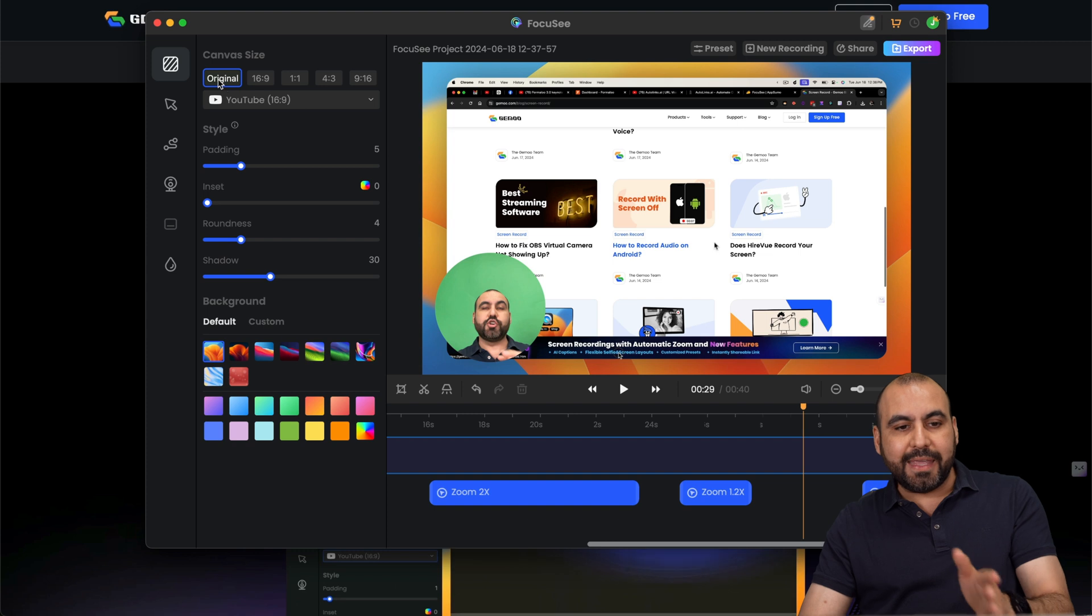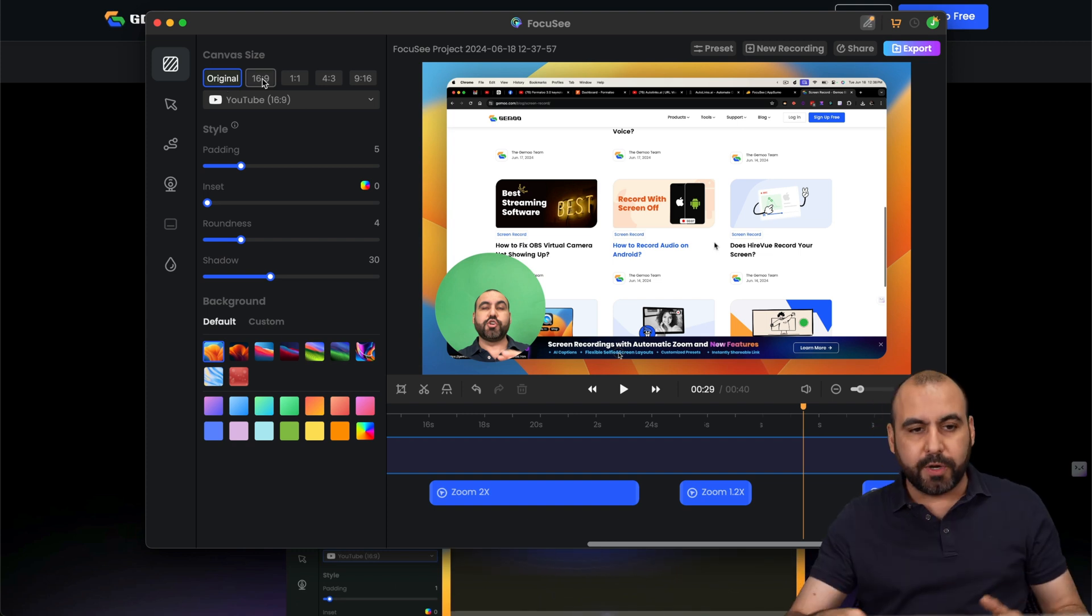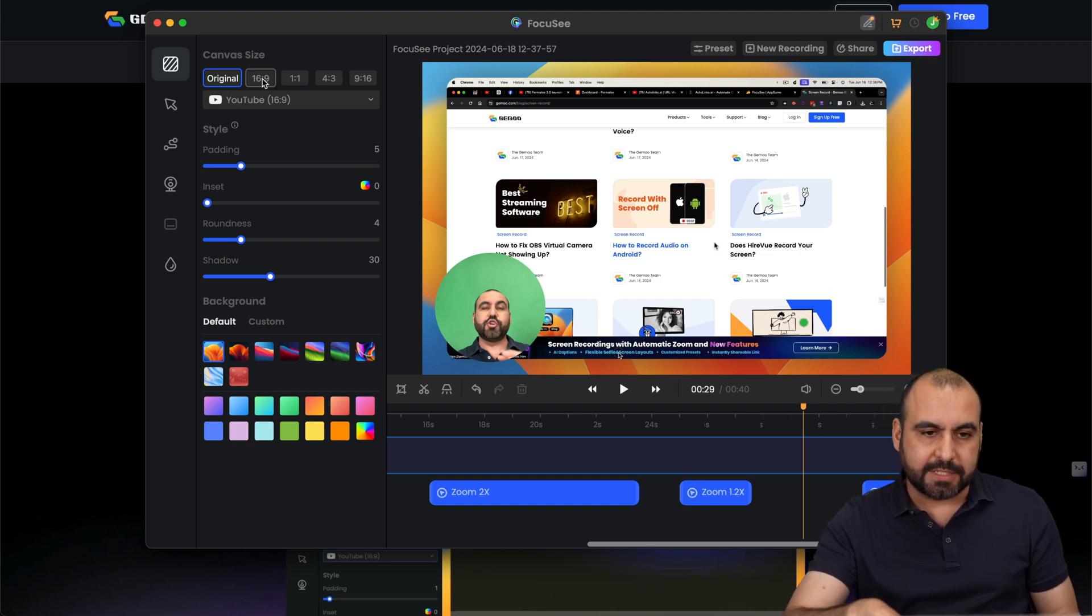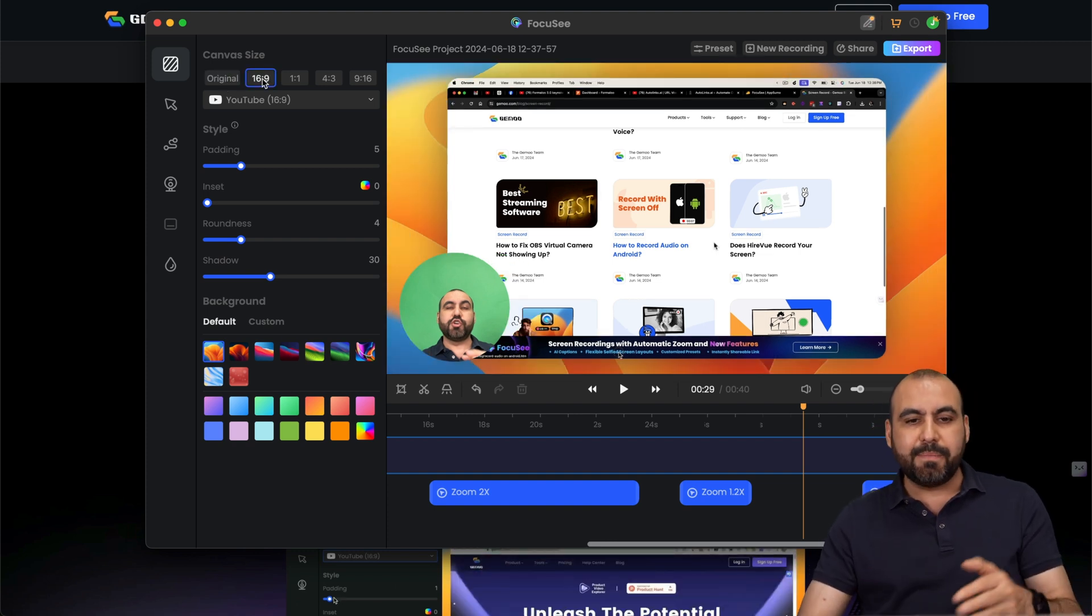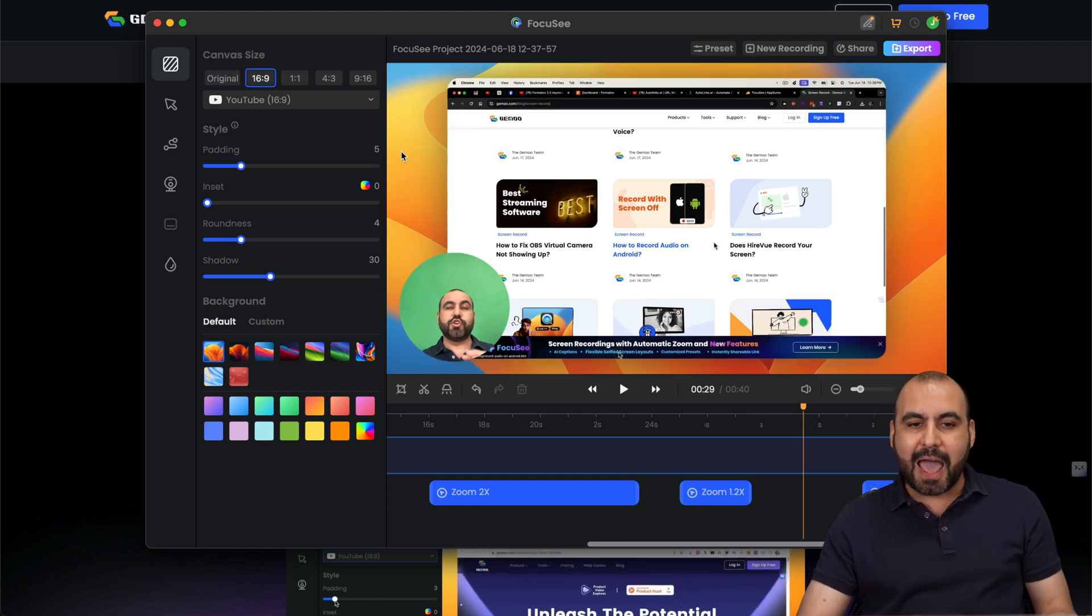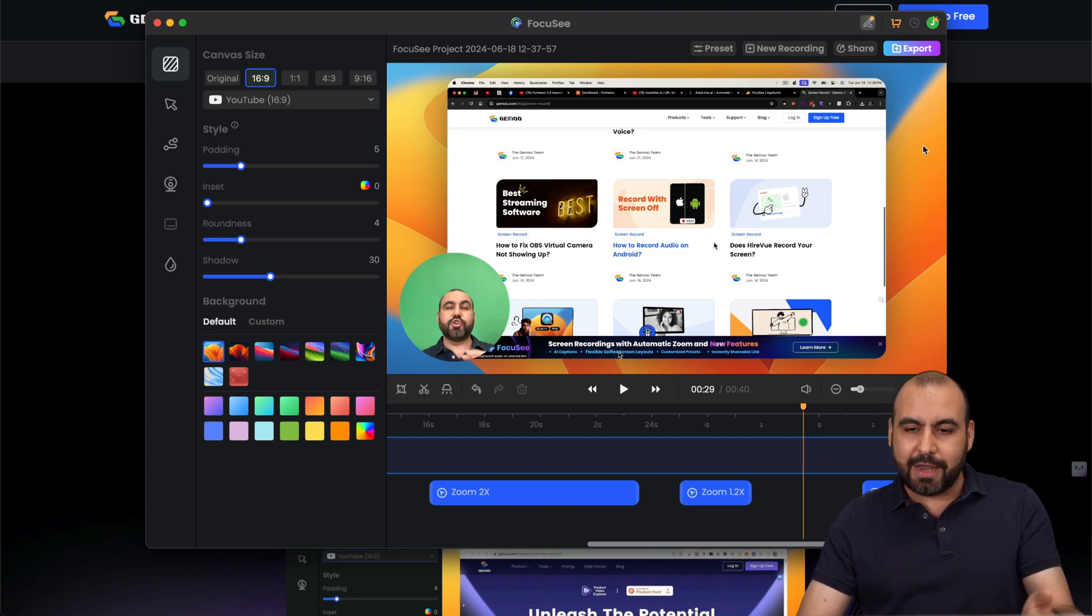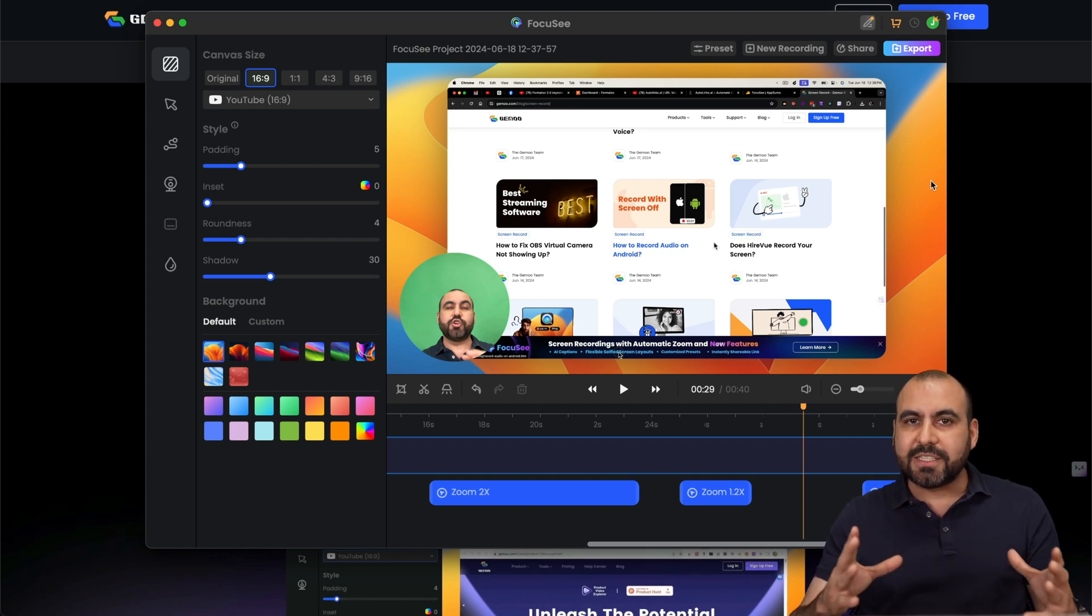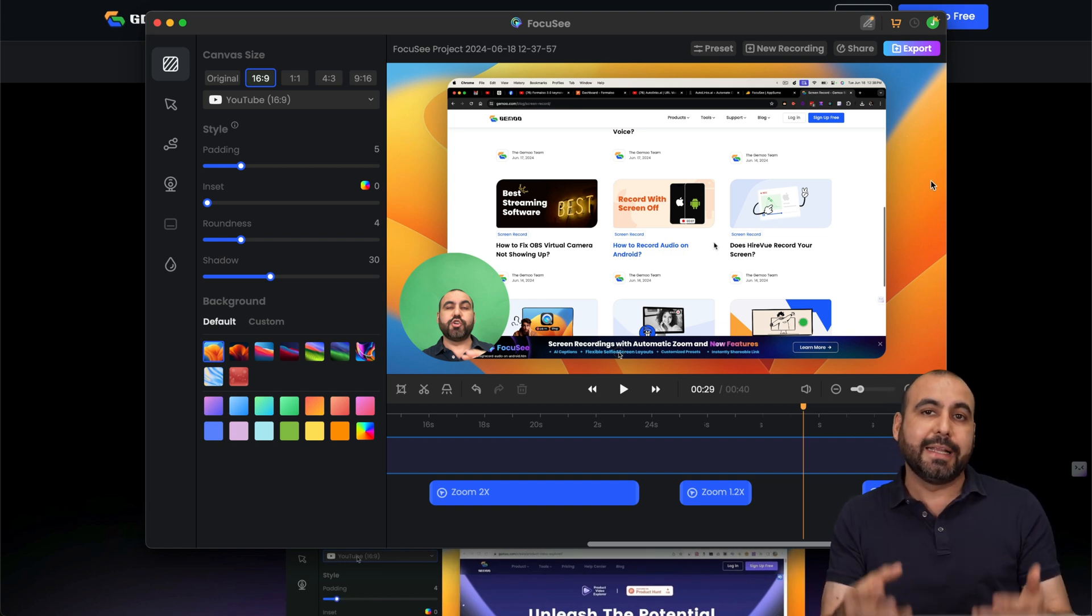And then we have the canvas size. So it's super easy and straightforward just to click on this. And now it's 16 by nine. And it added this. Well, it was already there, but it adjusted the background. So it fits 16 by nine.